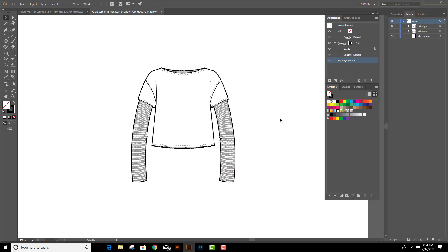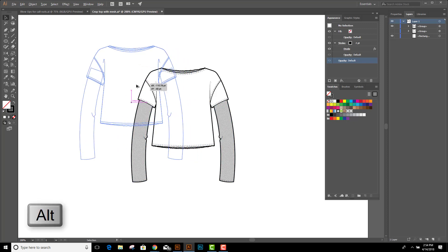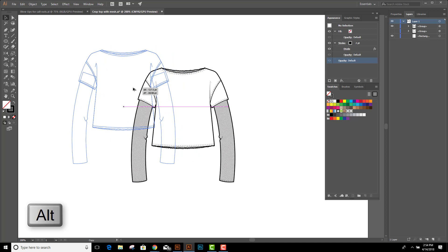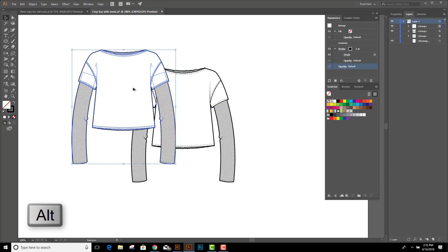Alright, so here's my flat and I need to make some callouts for the tech pack. I'm going to start with the black arrow, hold my alt or option key, and drag a copy. Then I'm going to double click on the scale tool and it's going to open this options window.